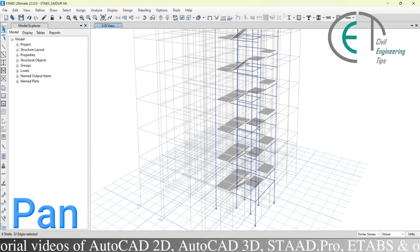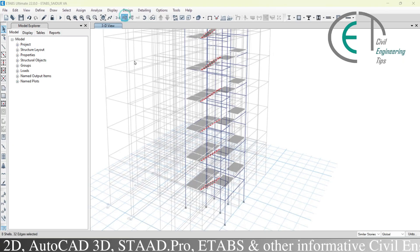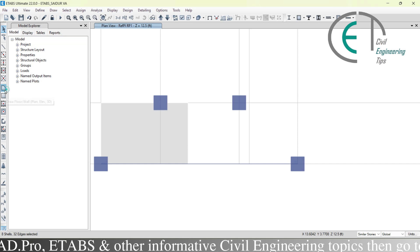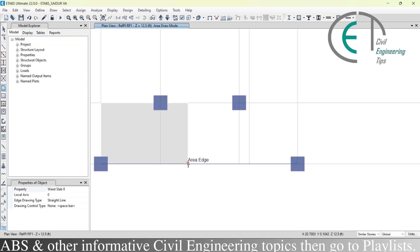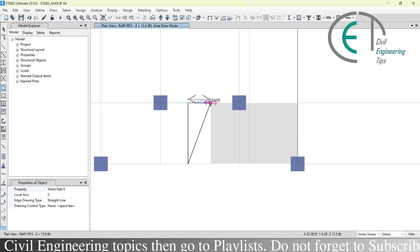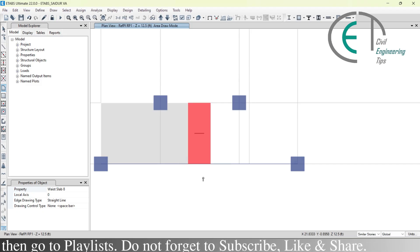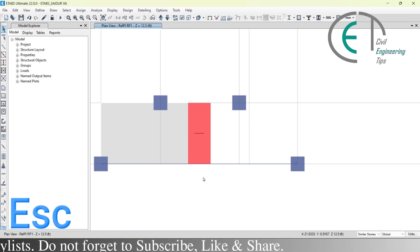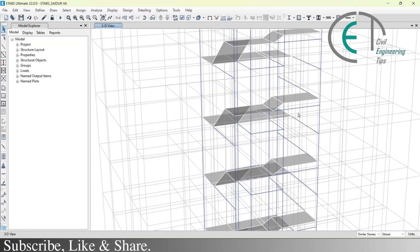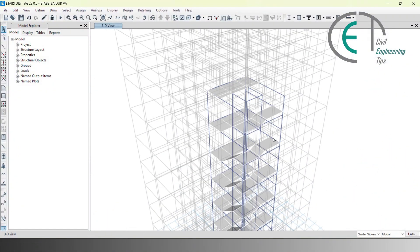Now it's time for the second flight, situated between the first landing and the second landing. I go to the RP1 level, activate the inclined slab draw command, select waste slab 8, click the starting two points, go up to the second landing level, click those two points, then come back down to complete the waste slab. The load distribution direction is confirmed to be correct. In the 3D view, the second flight is complete.